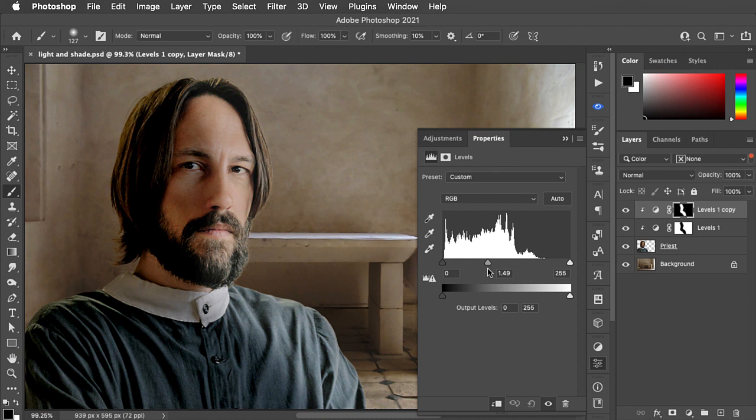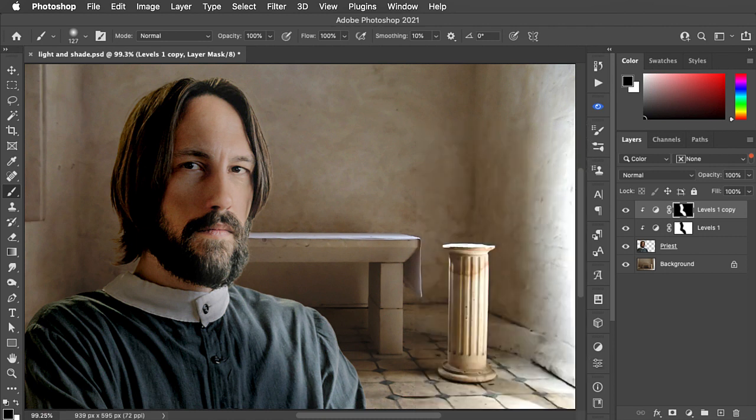And there's our priest with the lighting matching the background. If you've enjoyed this, please subscribe to this channel.